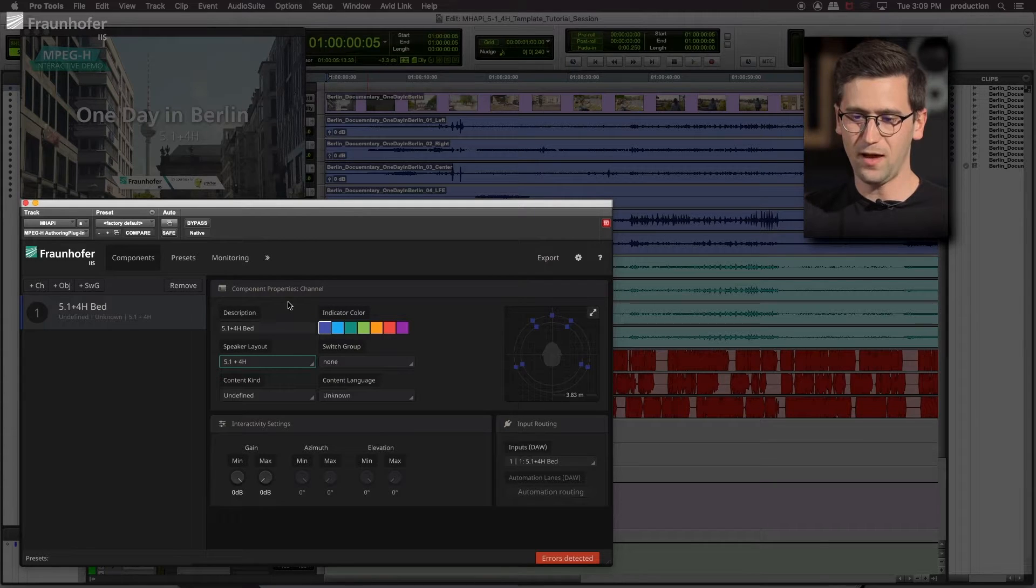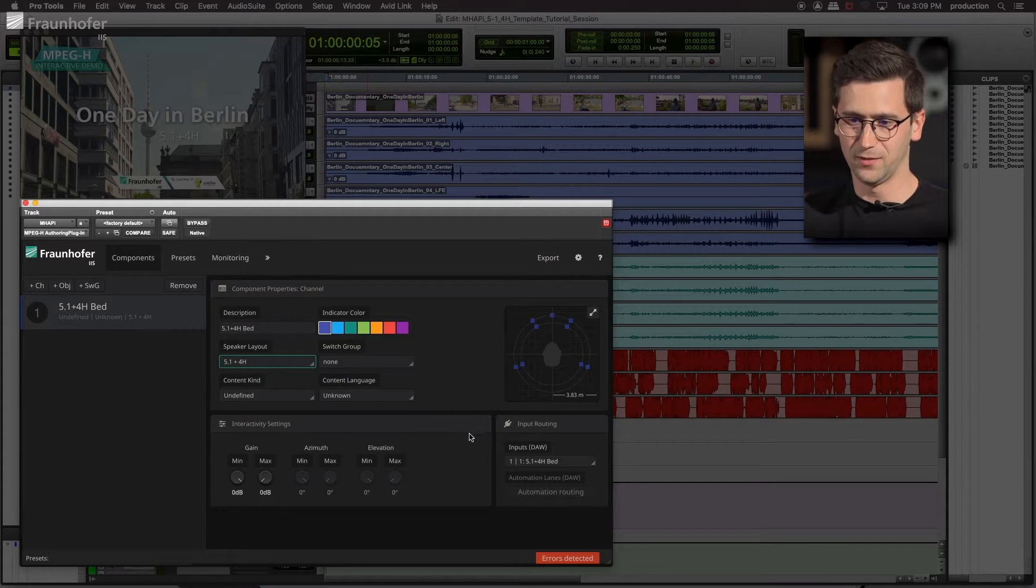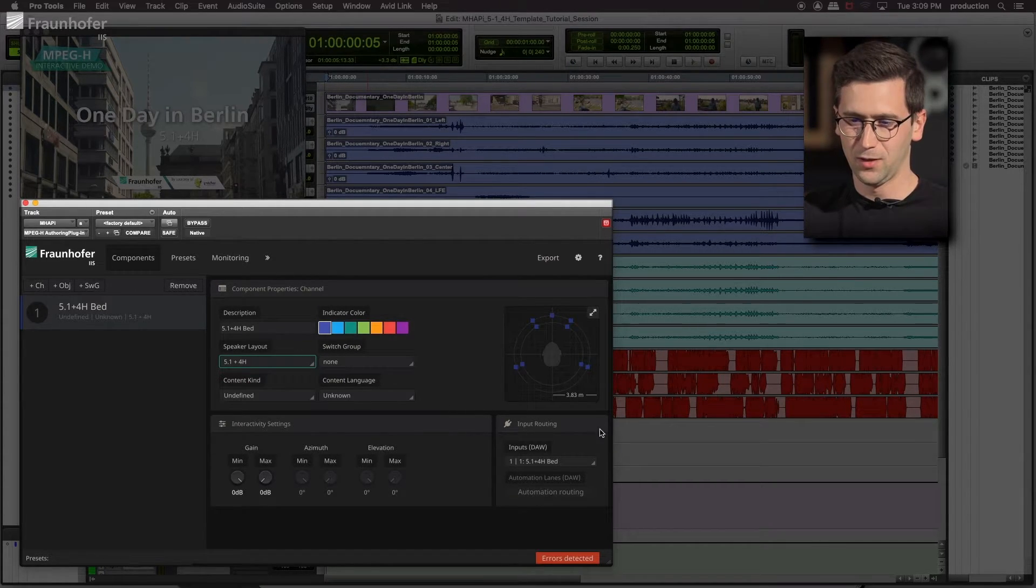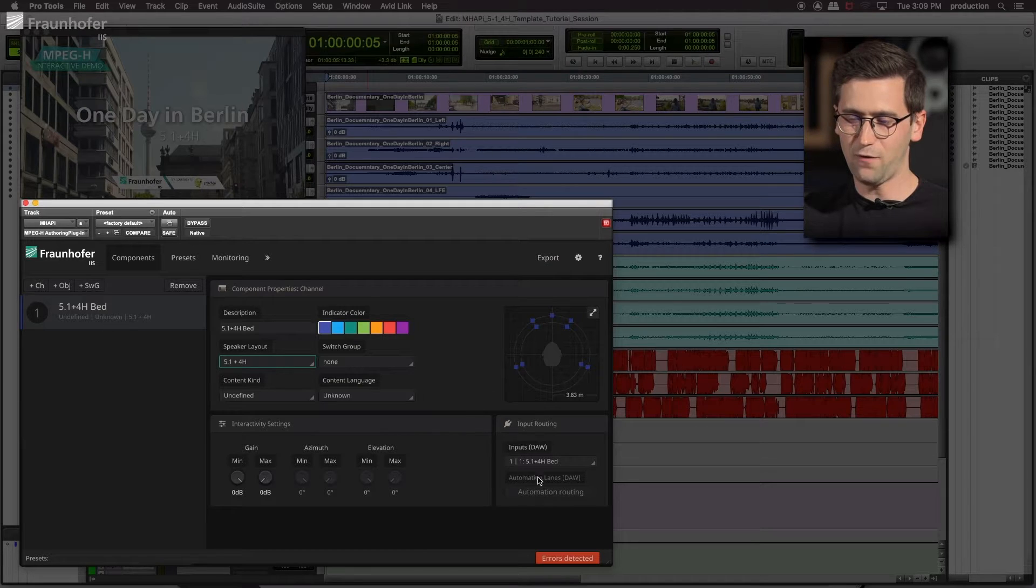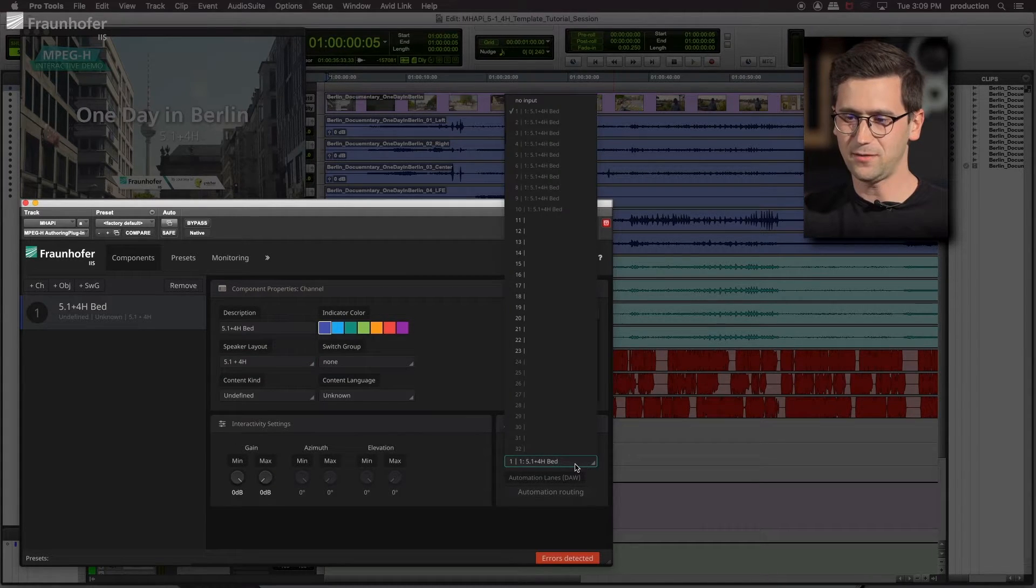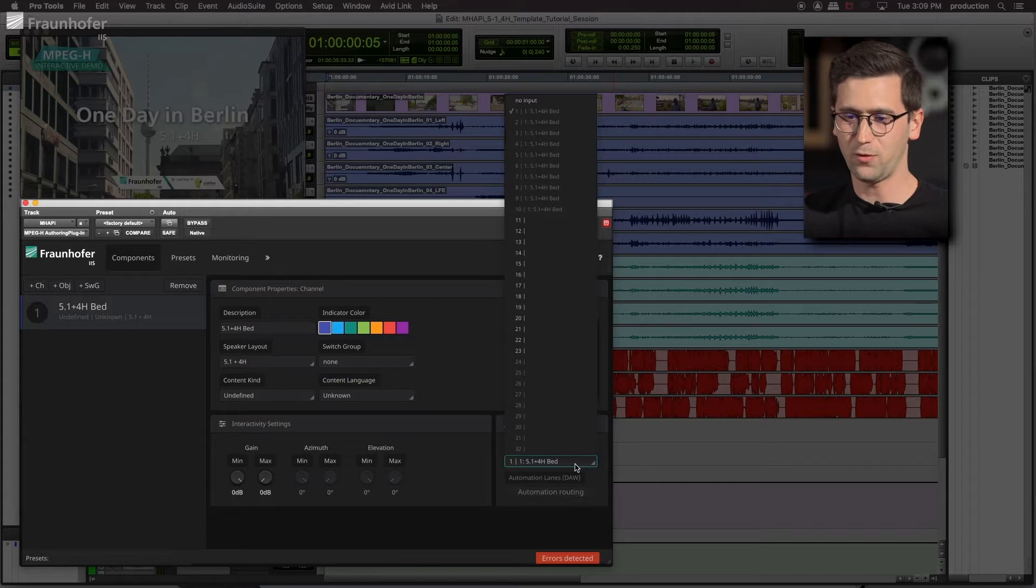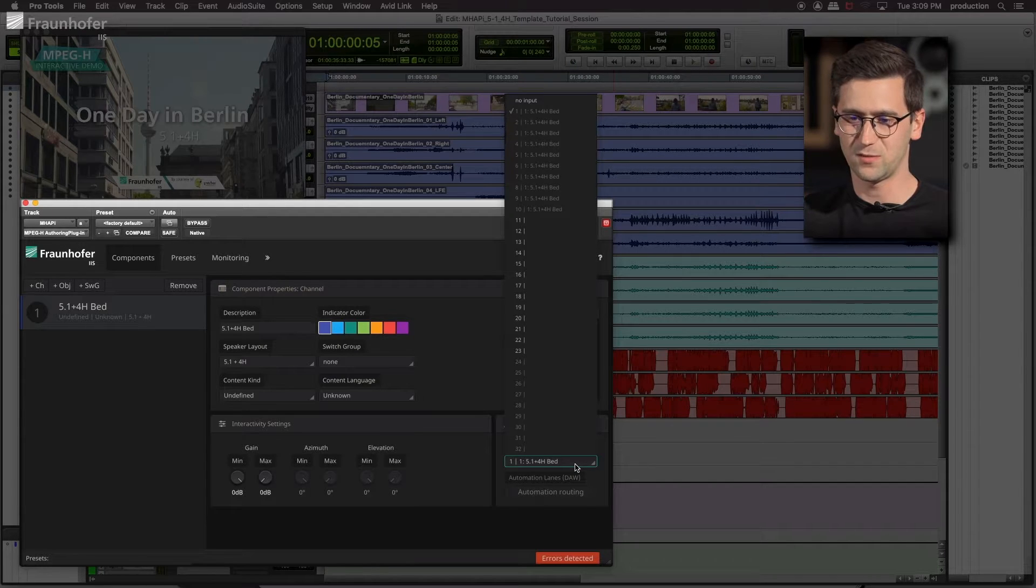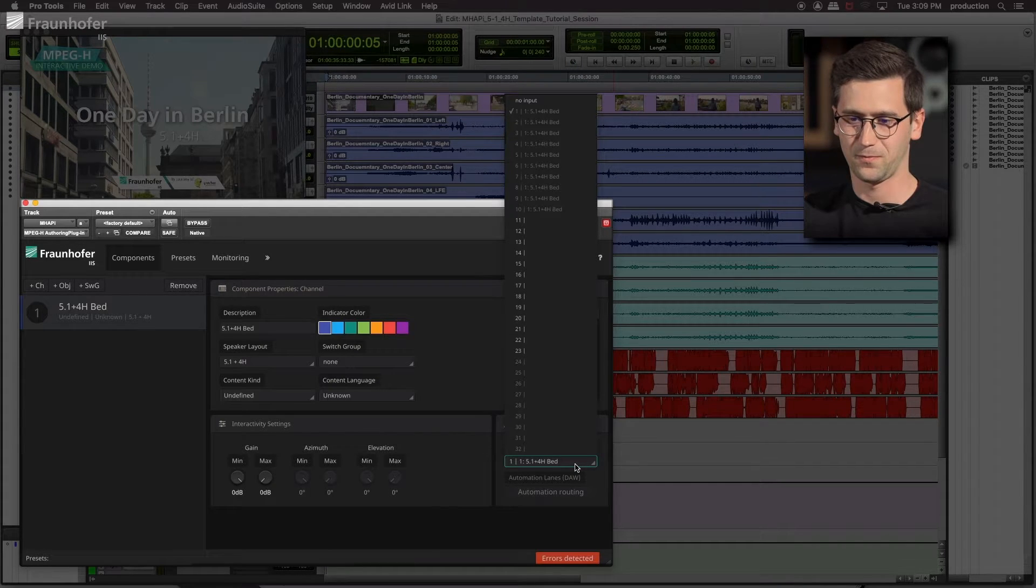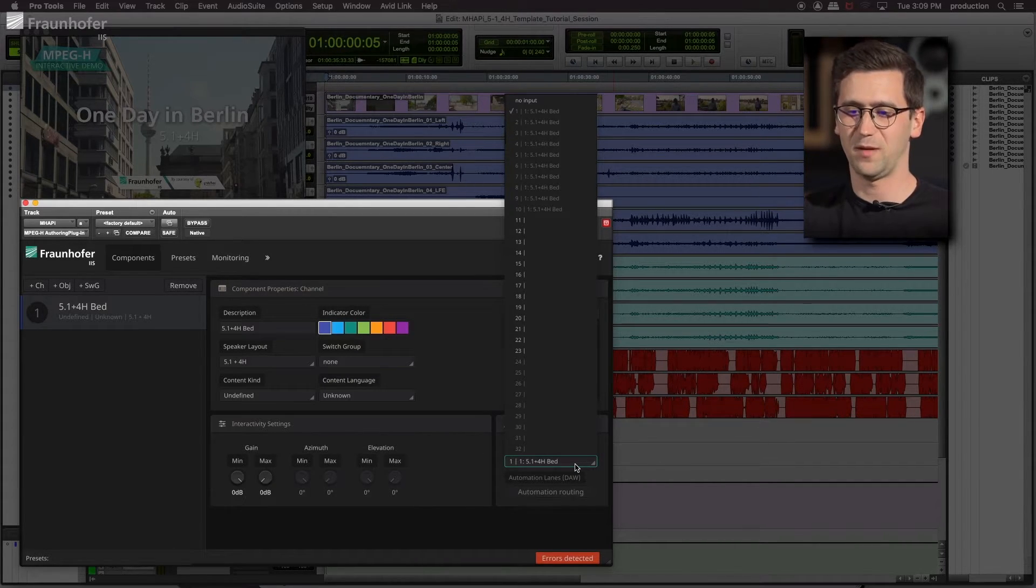So now have a look at this information down here. You can see that the authoring plugin is expecting the first 10 input channels of the third order Ambisonics bus. Make sure that there's no mismapping.